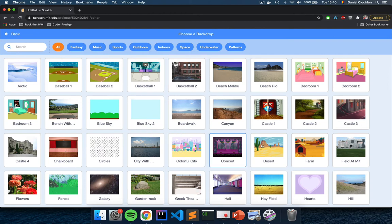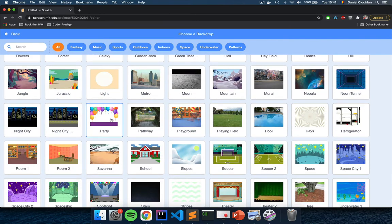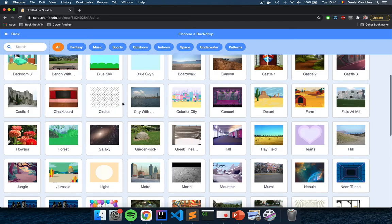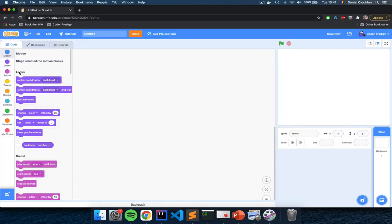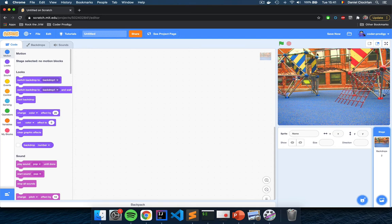You can pick any backdrop you like from the list — Scratch has quite a few. I like to choose either the party one, which has a bunch of balloons that fits with our game, or I can search for 'play.' I have this environment here called Playground, which I'm going to use for this video. Click on Playground or any other backdrop you like and this will serve as the background for our game.